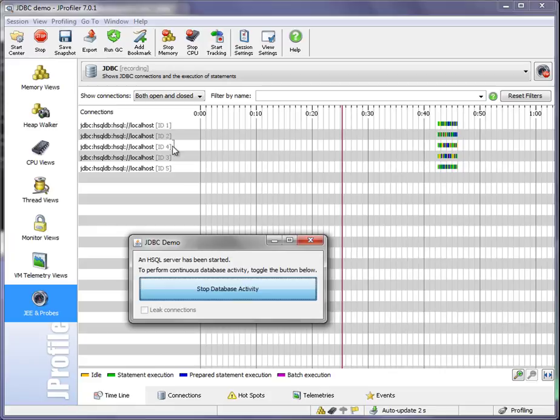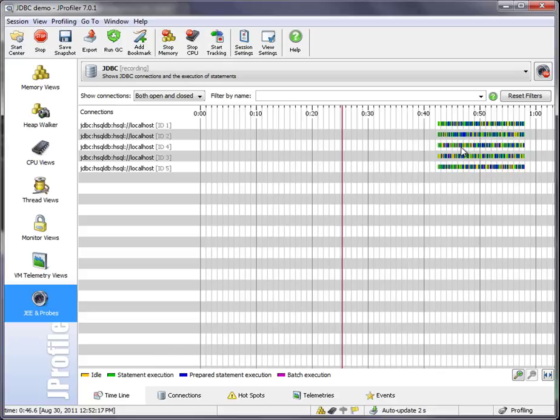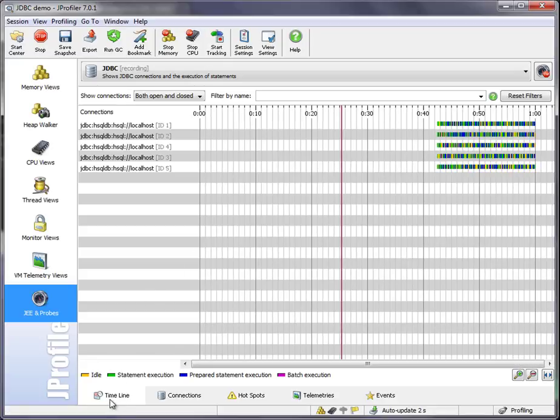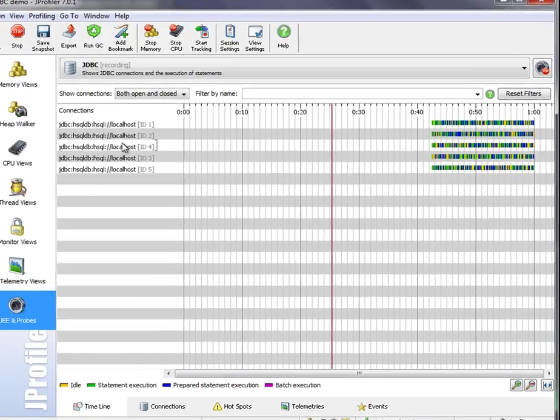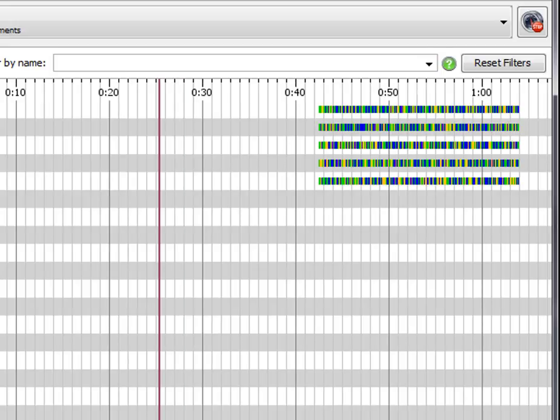Here we see five JDBC connections that have been opened by this JDBC demo. There's heavy activity going on here. There's statement execution, prepared statement execution. And the timeline view shows you what these JDBC connections are doing.